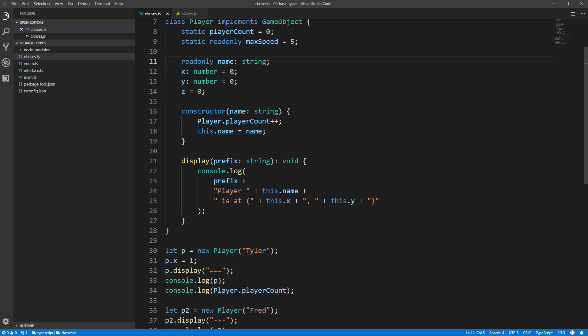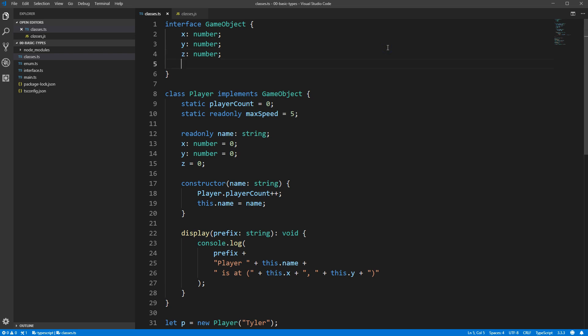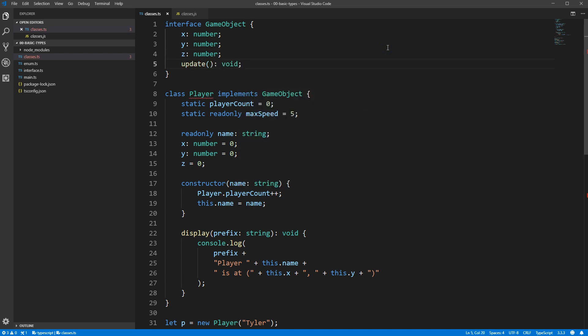To illustrate this, let's imagine that for every frame in our game, we want objects to be able to run any logic they need to keep the game moving forward. To facilitate this, we'll change our game object interface to include an update method that will contain this logic. So, our player class is going to need to implement this update method.